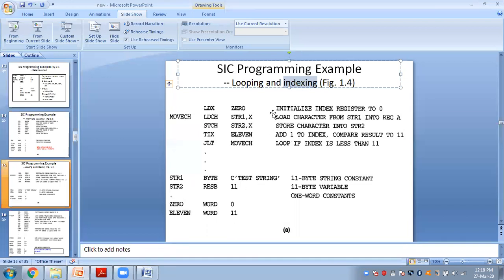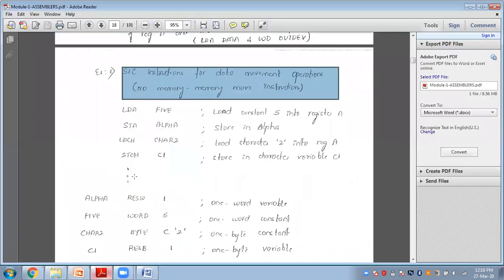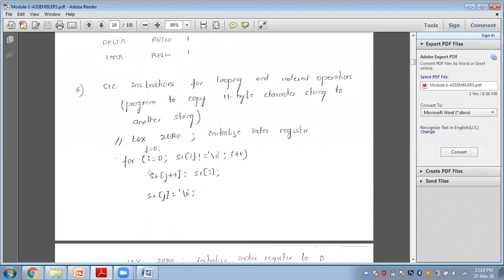For this, we require the index register. We initialize the index register X to zero using LDX ZERO. The loop logic in C-like pseudocode is: for i = 0, while S1[i] is not null, i++ — copy character of STRING1 into STRING2 one by one, incrementing both index values. Once the loop is done, STRING2 ends with a null character.